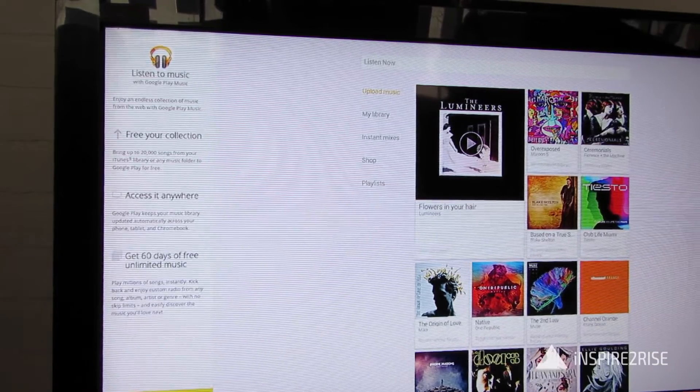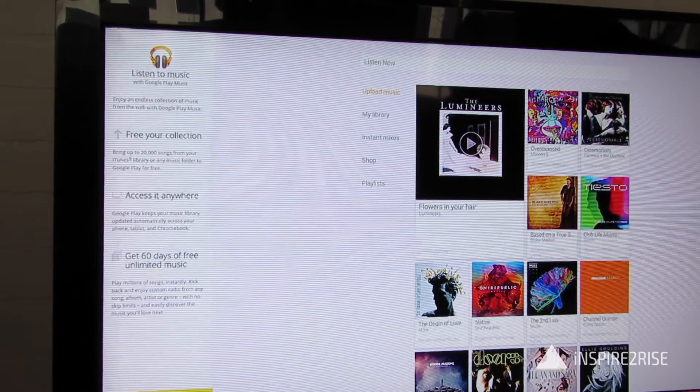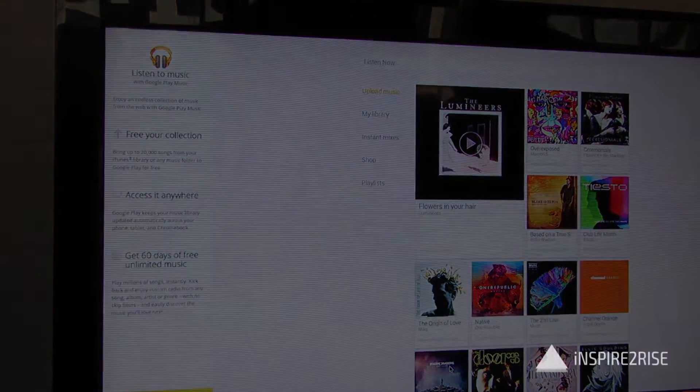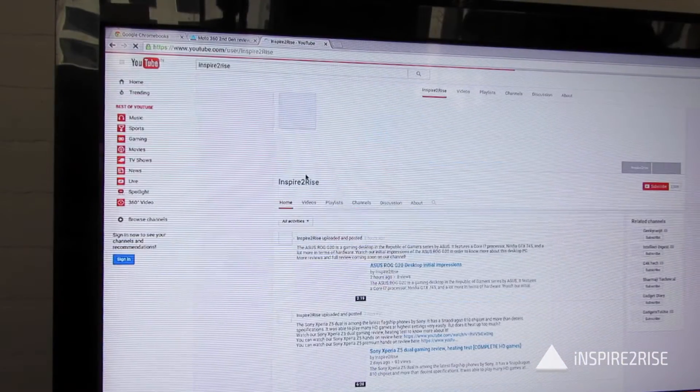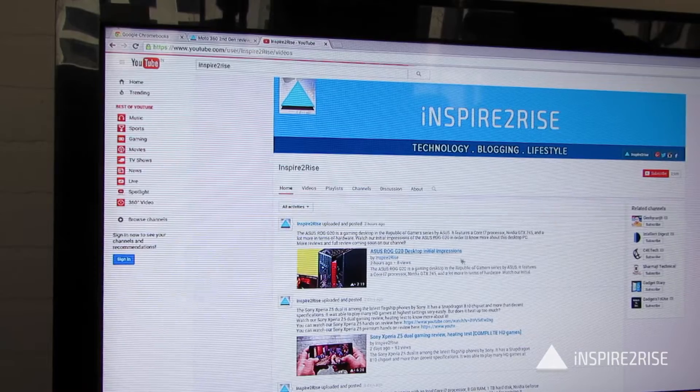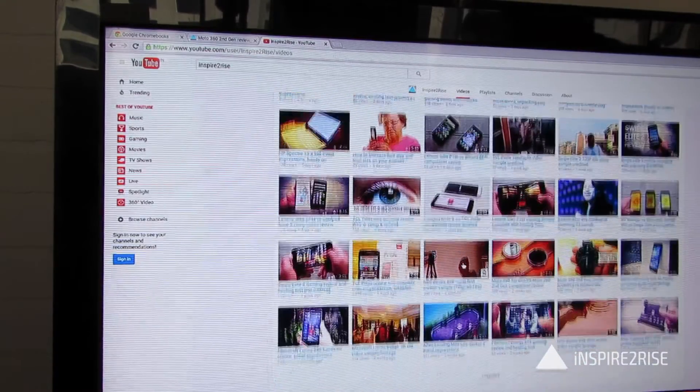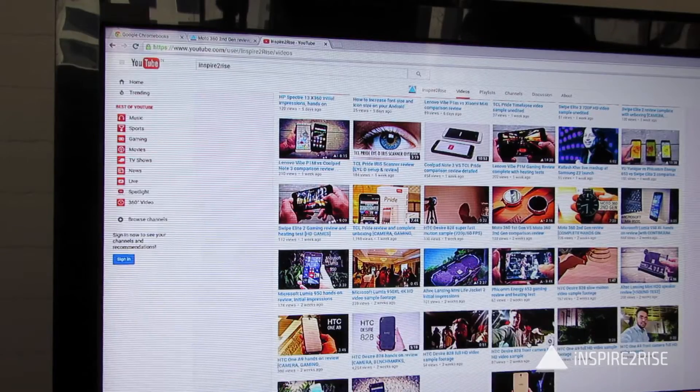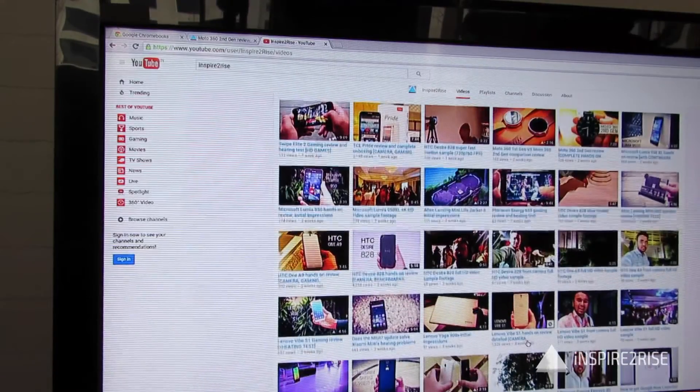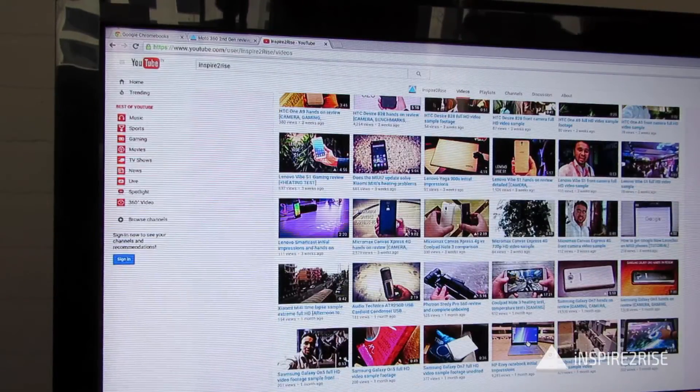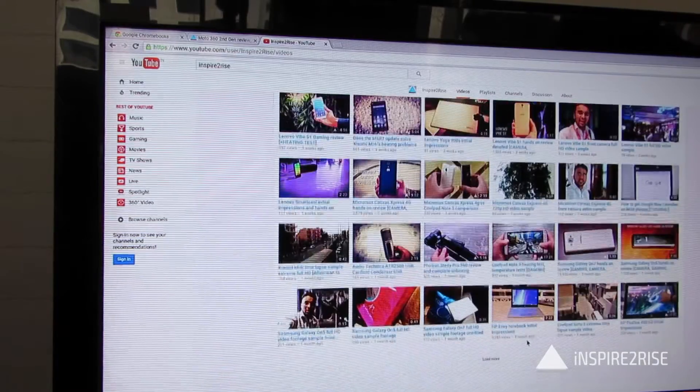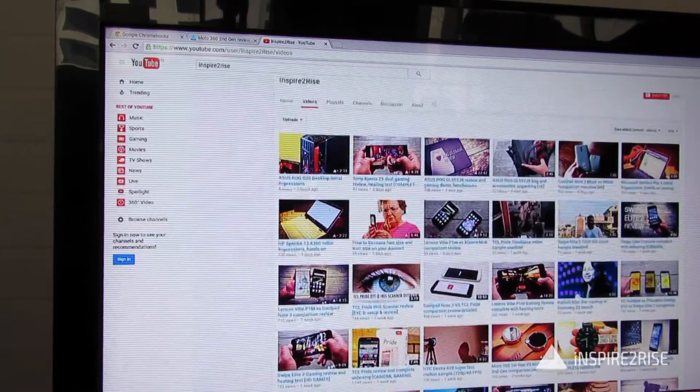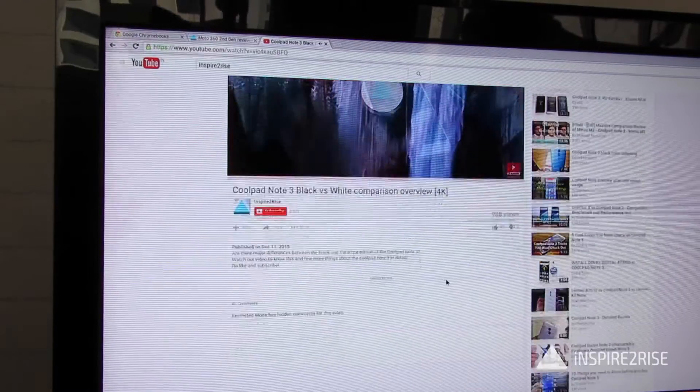The Chromebit is a nice cloud computing type of solution. We also tried streaming some YouTube videos to check whether it could run full HD as well as 4K HD content. We were pretty amazed to find out that it was able to play 4K HD video with no frame drops or stutter.